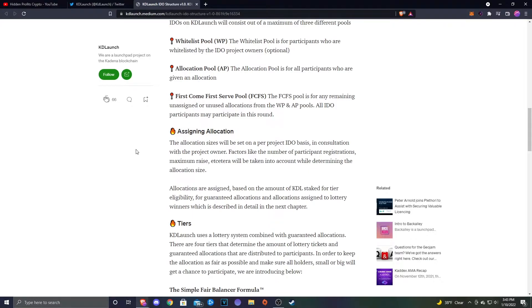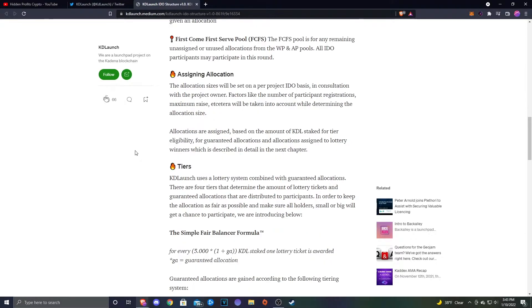Assigning allocation: The allocation size will be set on a per project IDO basis in consultation with the project owners. Factors like the number of participant registrations, maximum raise, etc., will be taken into account while determining the allocation size. Allocations are assigned based on the amount of KDL staked for tier eligibility for guaranteed allocation, and allocations assigned to lottery winners.